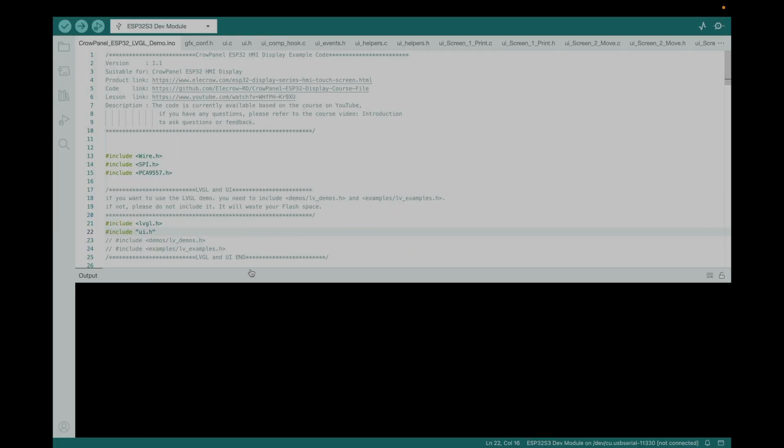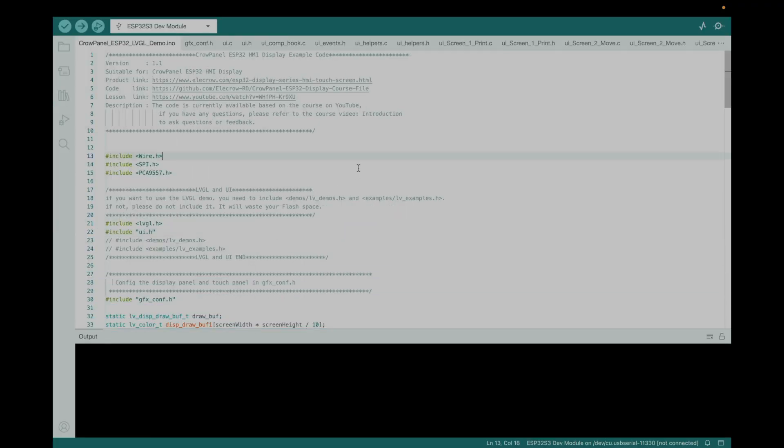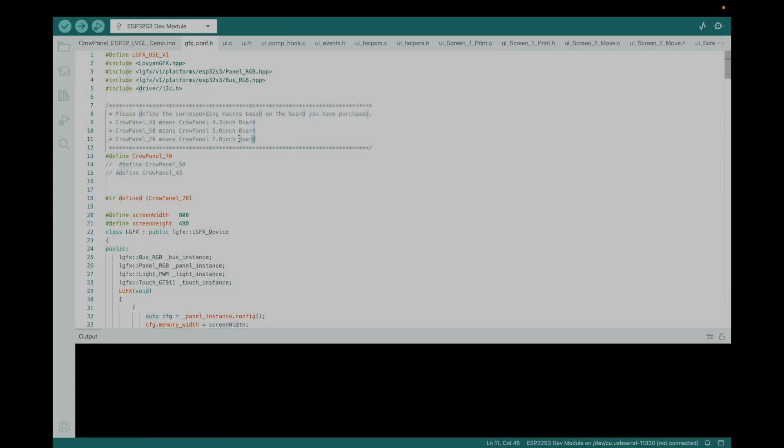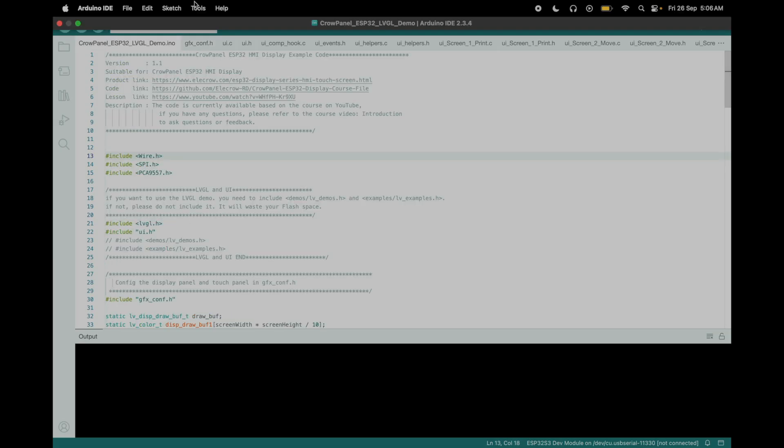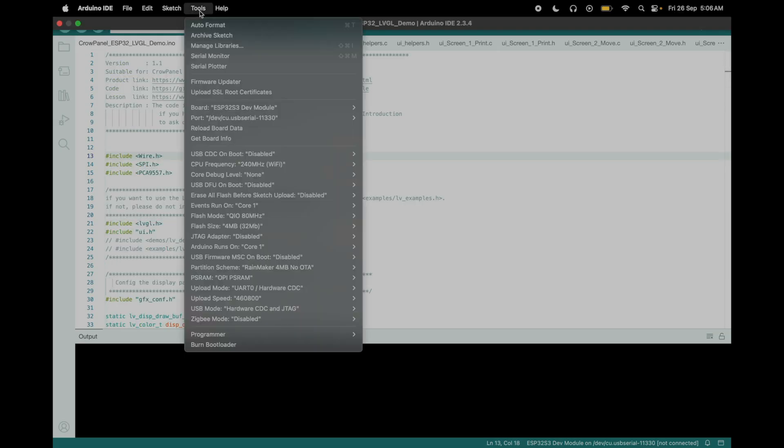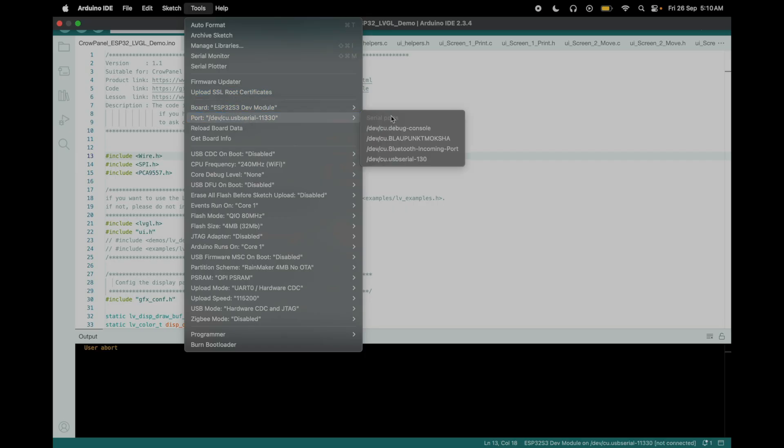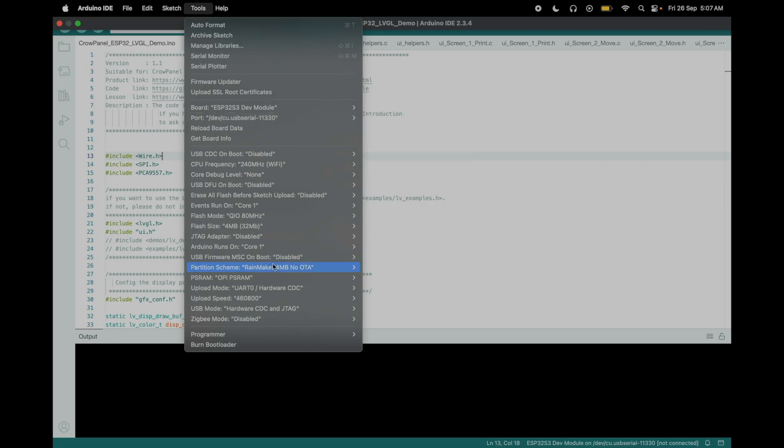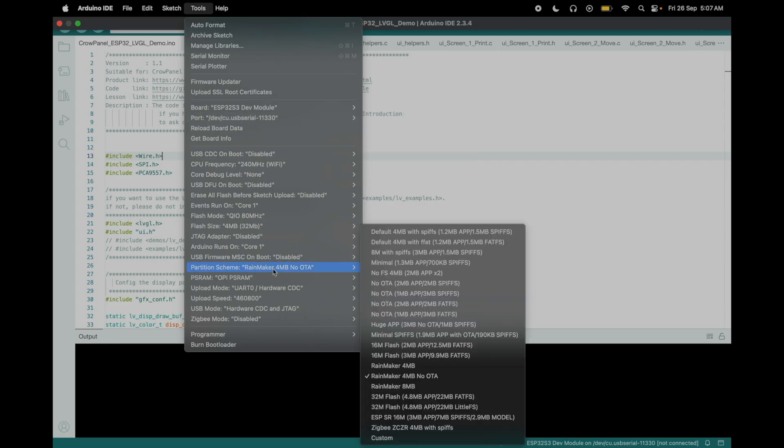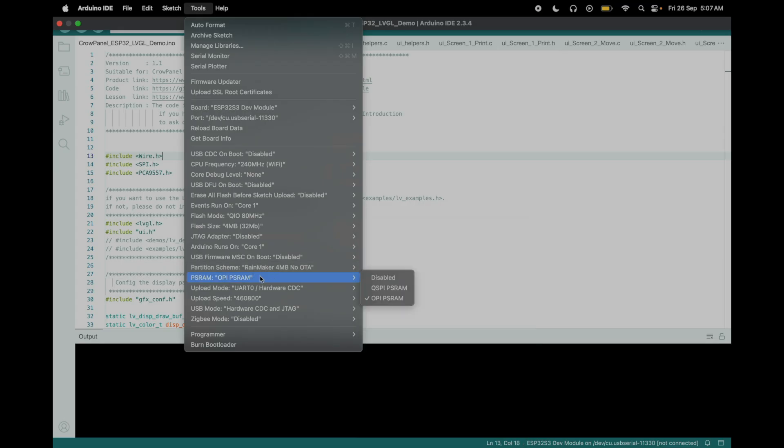Open the Arduino IDE, load the project, and tweak a few settings. Uncomment the 7-inch display line in the code, and verify the resolution. Select the ESP32-S3 dev module. Choose your port. Mine's USB Serial 130. Yours might be a COM port on Windows. Set the partition scheme to Rainmaker 4MB, no OTA. Enable OPI-PSRAM, and pick an upload speed of 460800.